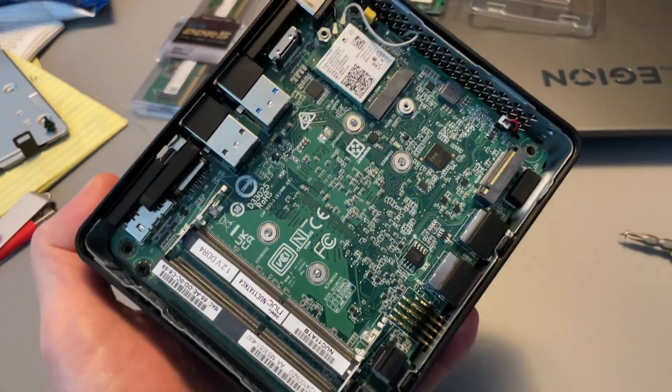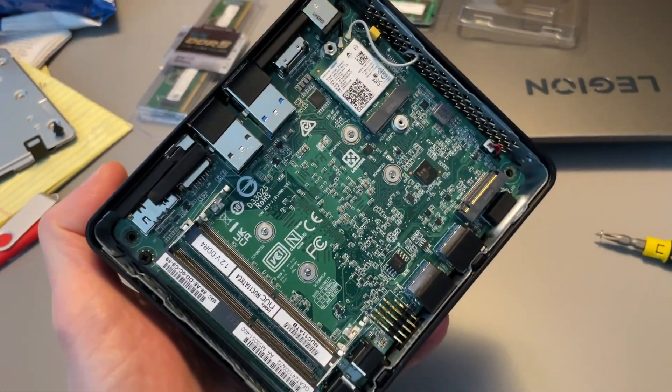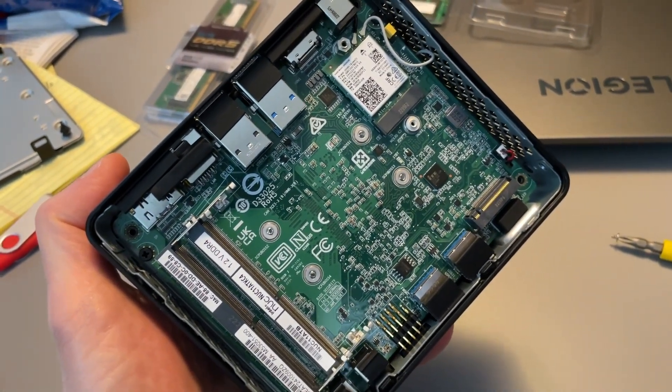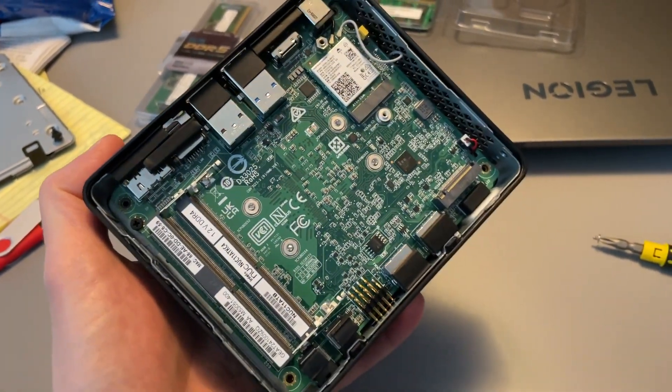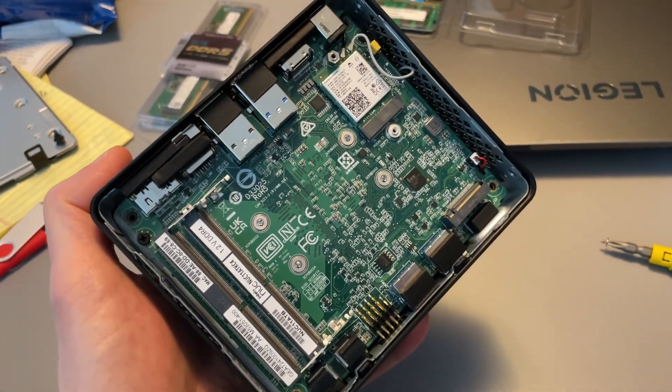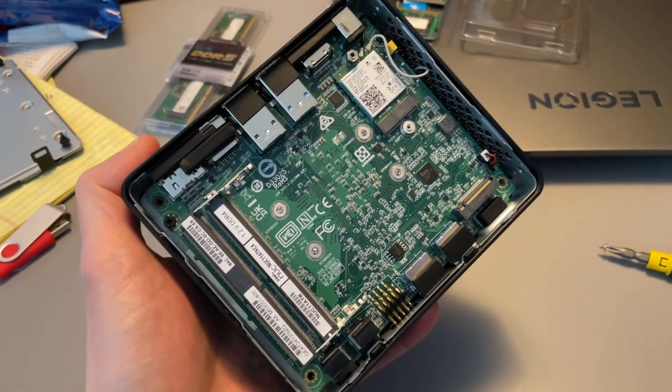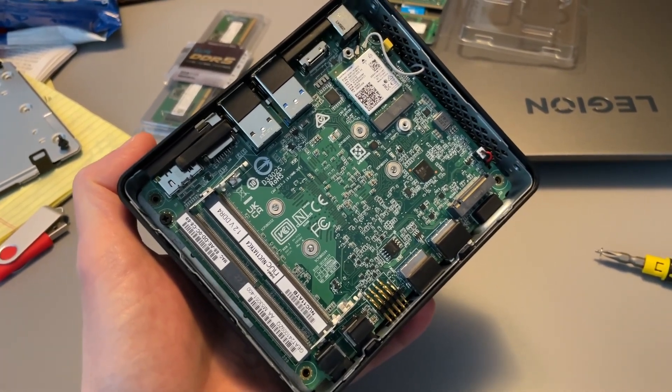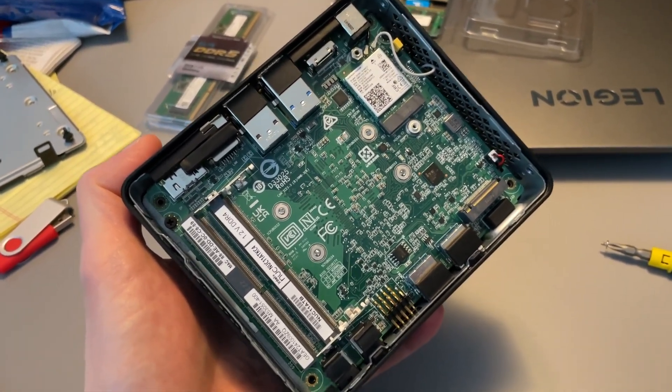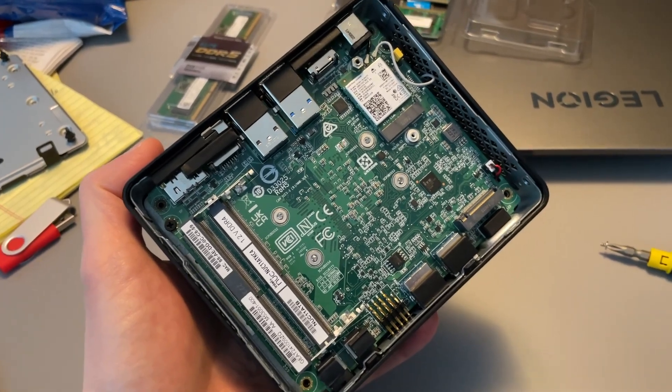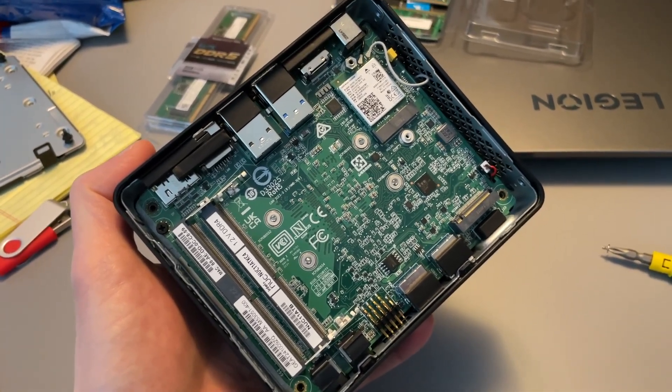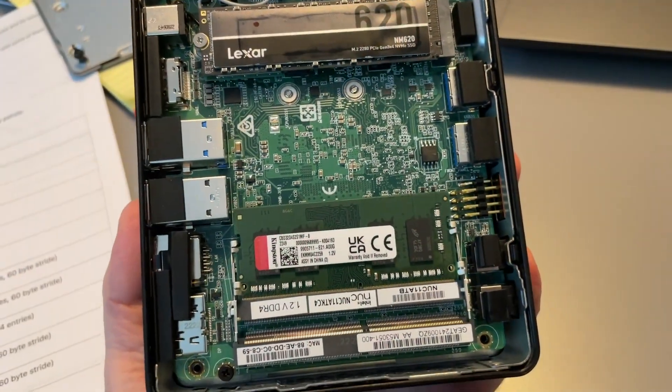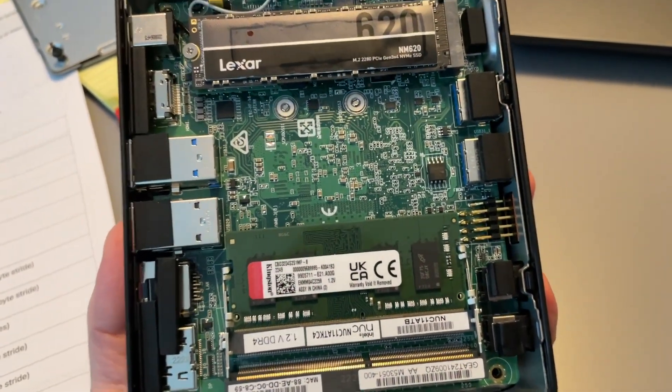But other than that, that's pretty much all there is to it in here. This thing is really basic inside, but just really clean and really easy to get around and work with. Really easy to upgrade if you need to. There's just four screws on the bottom, you pop the bottom plate off and that's what you get.